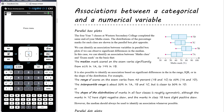We can identify an association between the variables in a parallel box plot — or in fact in any distribution — if we can observe significant differences in the median. It's about looking for difference, not sameness. If every single class had the same median, there's no suggestion that test results are associated with which class the students are in. But if one class is performing much better than another, there is a suggestion that the class has some kind of effect on their result.